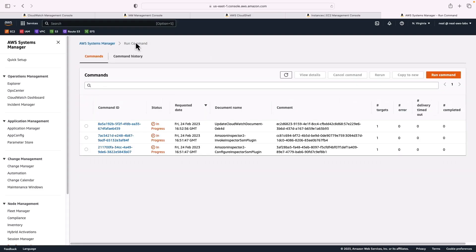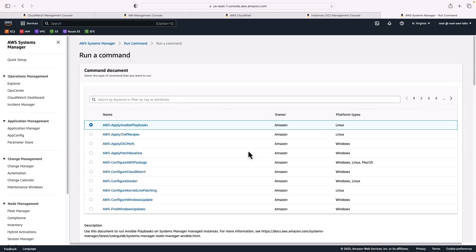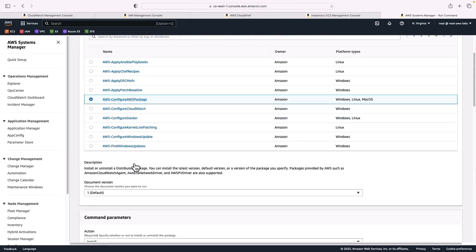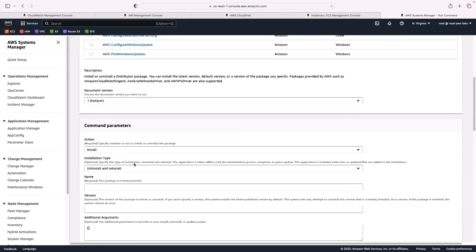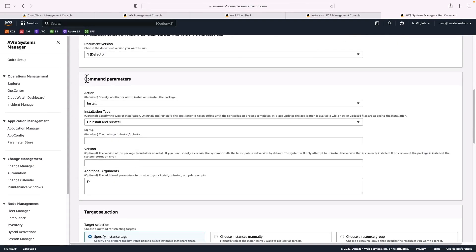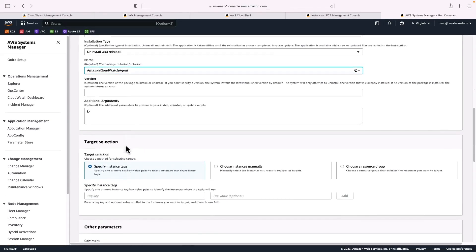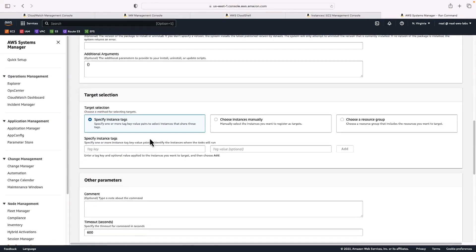Now what I want to do is come back up to run command and choose run command. And we're going to choose this option here, AWS configure AWS package, come down and make sure that the action is install. And for the name, you want to enter Amazon CloudWatch agent, you don't need to fill out any other information.